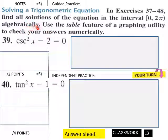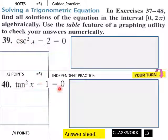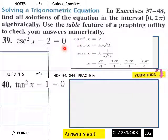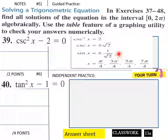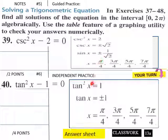Let's try one: find all solutions on the interval 0 to 2 pi algebraically, and use the table feature of your graphing calculator to check numerically. Cosecant squared x minus 2 equals 0, and tan squared x minus 1 equals 0. For the first one, isolate cosecant squared x, take the radical of each side — we get plus or minus square root of 2, leading to sine x equals plus or minus 1 over square root of 2, which is square root of 2 over 2. Your solutions follow from that, and the same process applies for the second expression.